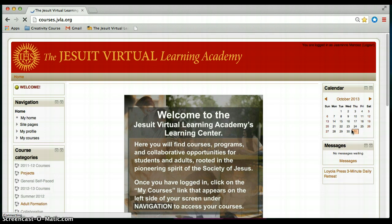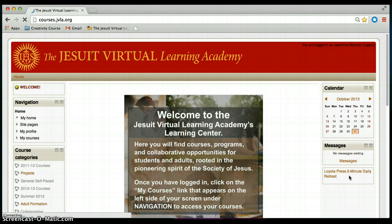Now it may not look like much has changed but you'll see that the login block changed to a calendar block, so you'll see current calendar. Beneath that you'll see if you have any messages waiting for you in your inbox. We also have our Loyola Press 3-minute daily retreat block, which is nice and helpful if you're looking for a three-minute retreat.